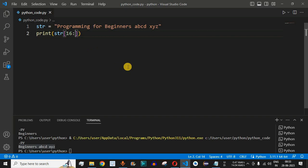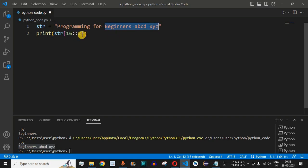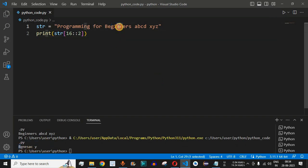String slicing also has a third parameter — the step parameter. After the second colon, we can provide the step. For example, if we want to ignore characters at even positions — like 'e', 'i', 'n', 'r' — we provide step as two. By default, step is one, so all characters are considered. When we provide step as two, alternate characters are ignored. After saving and running, we get capital 'B' followed by 'g', then 'n', then 'e', 's', 'a', 'c', a space, and 'y'.